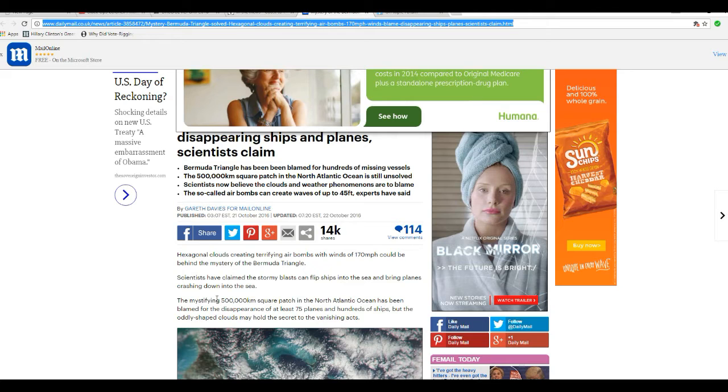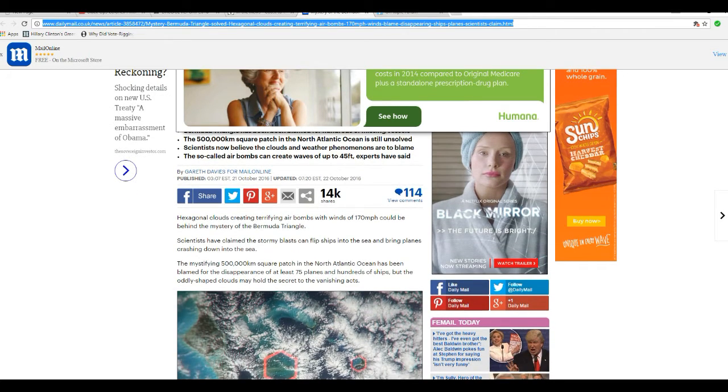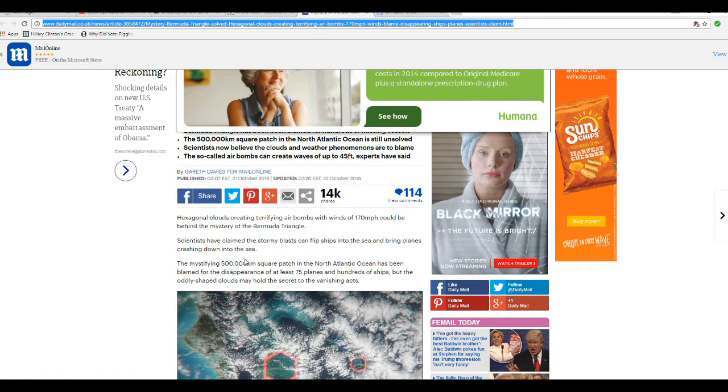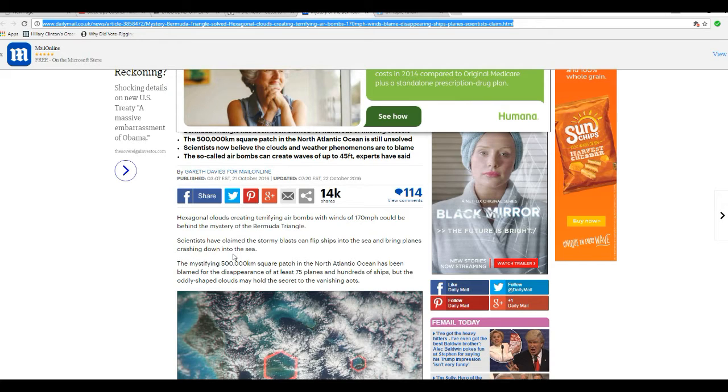They call them air bombs created by hexagonal clouds. Really? Well, how do hexagonal clouds get to be hexagonal? How does that happen? They haven't explained that.